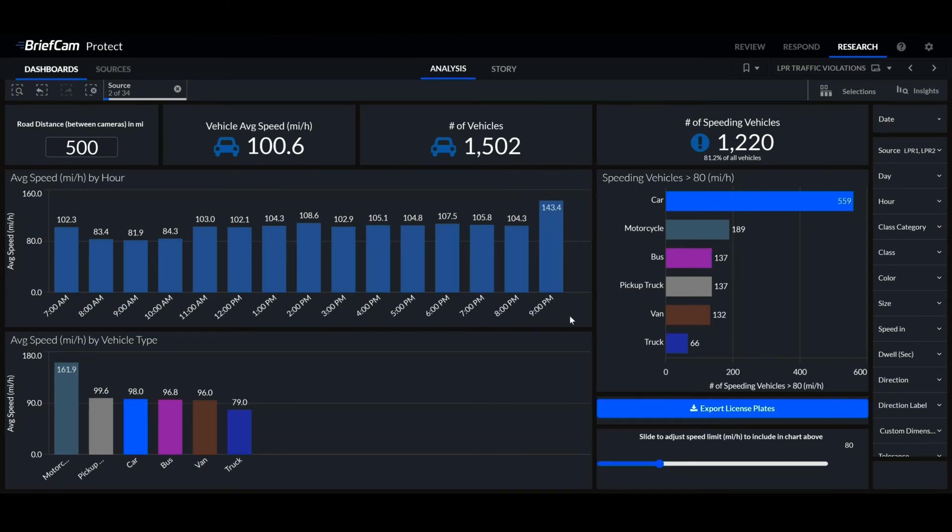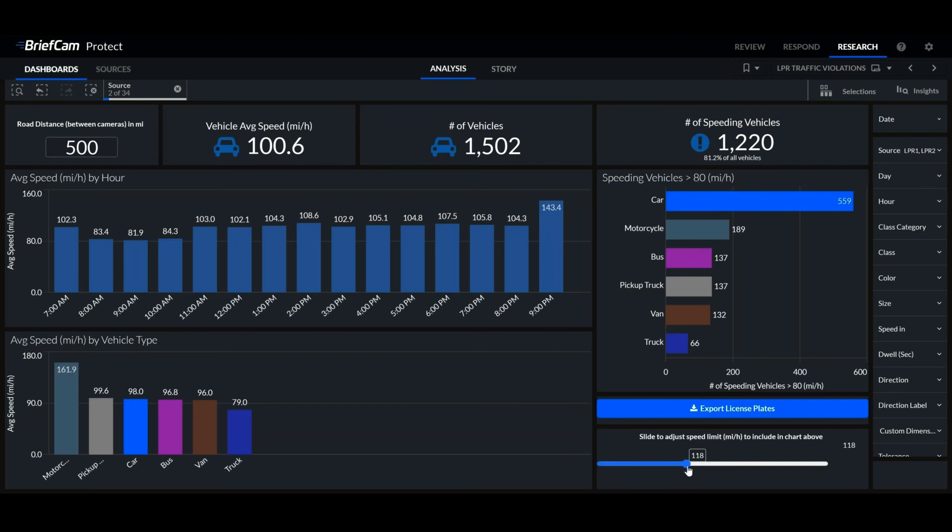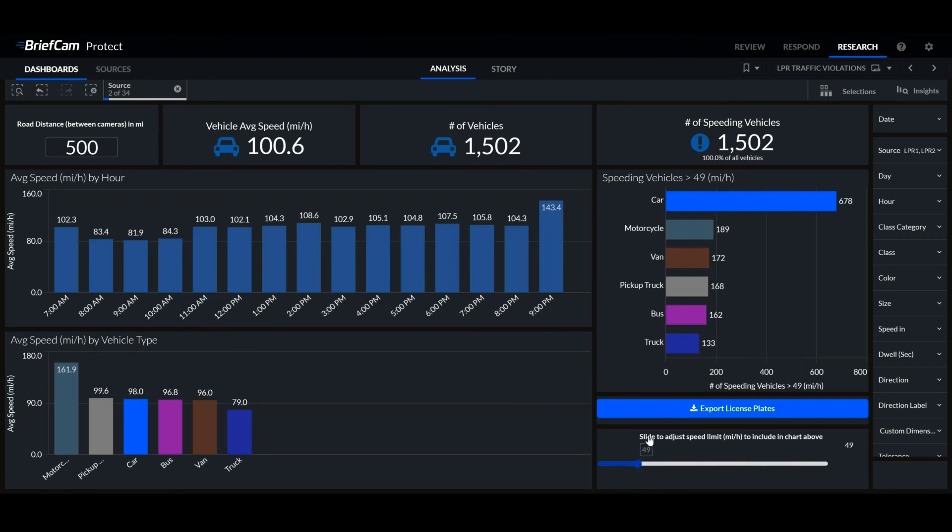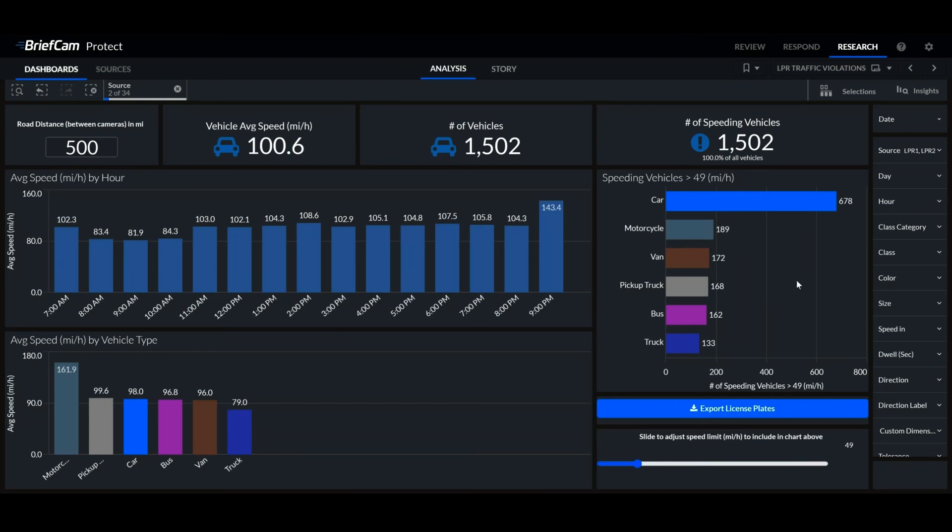Maybe we need to employ some enforcement here or talk to the drivers on shift there. We can see the number of speeding violations. This is a full widget. You can set the maximum speed, for example 50 miles per hour, and then we can see the number of vehicles that exceeded the speed limit.